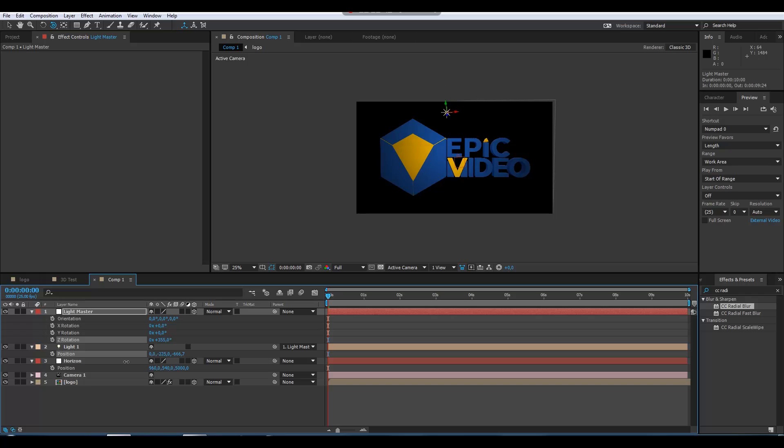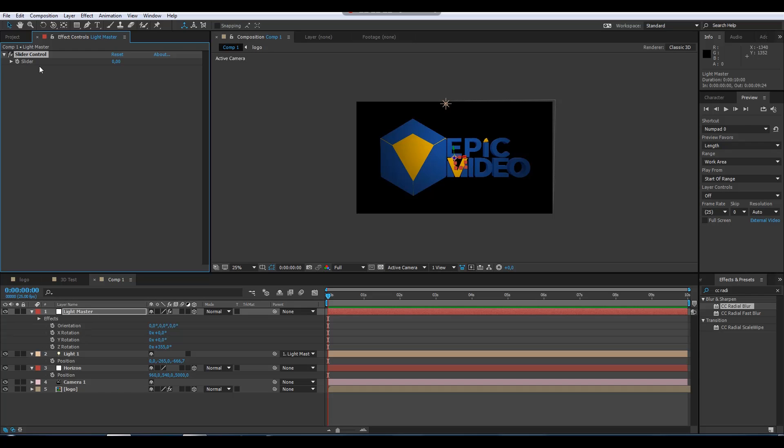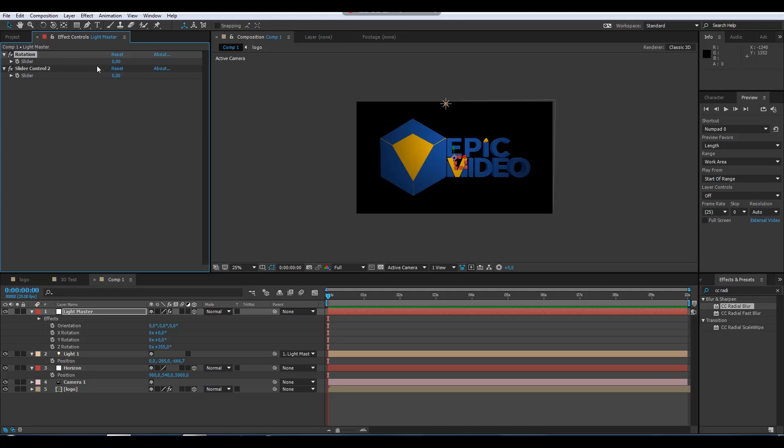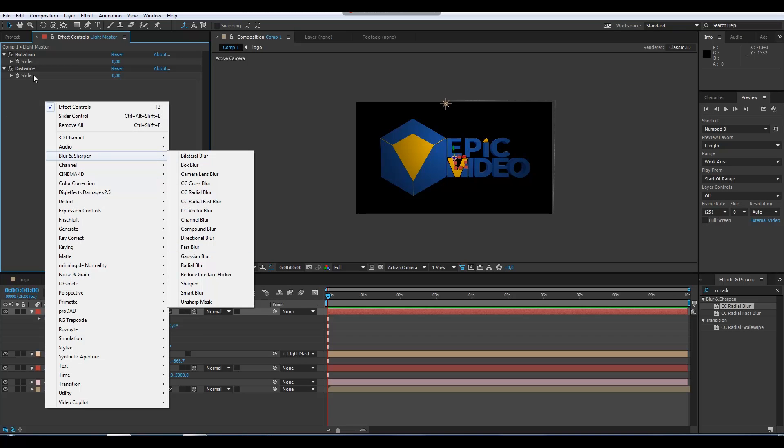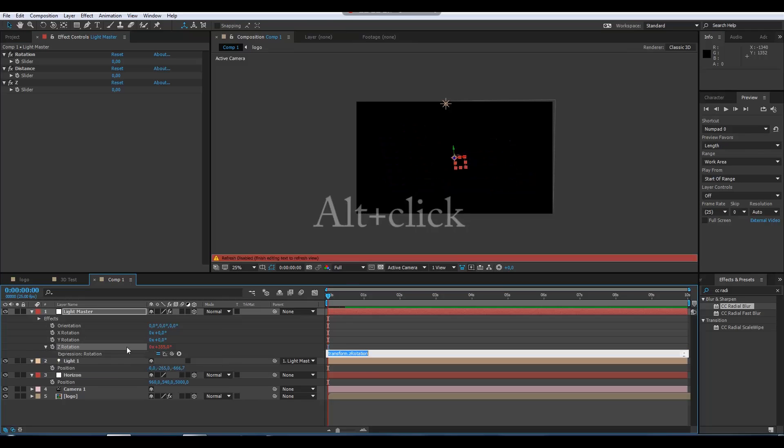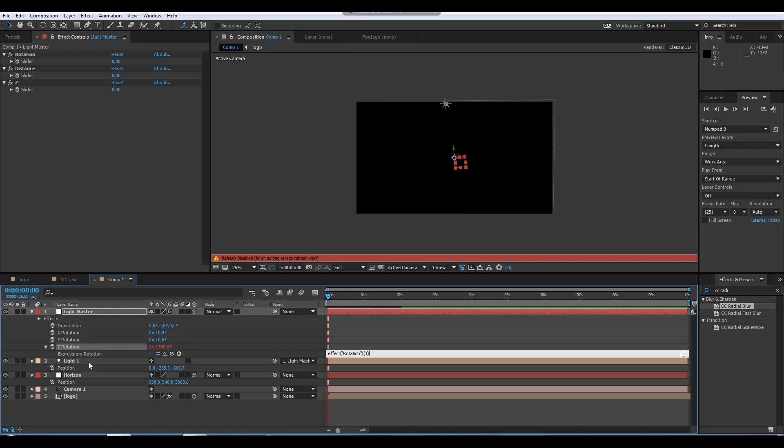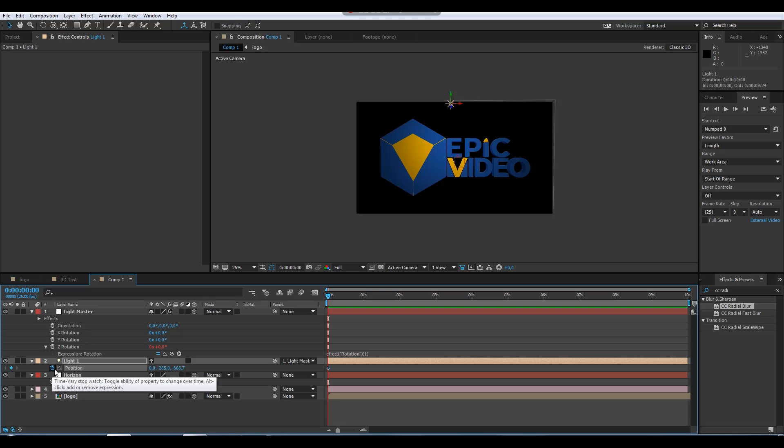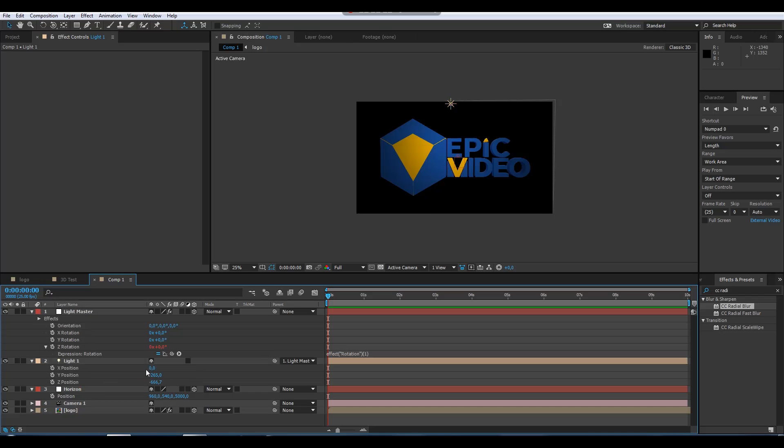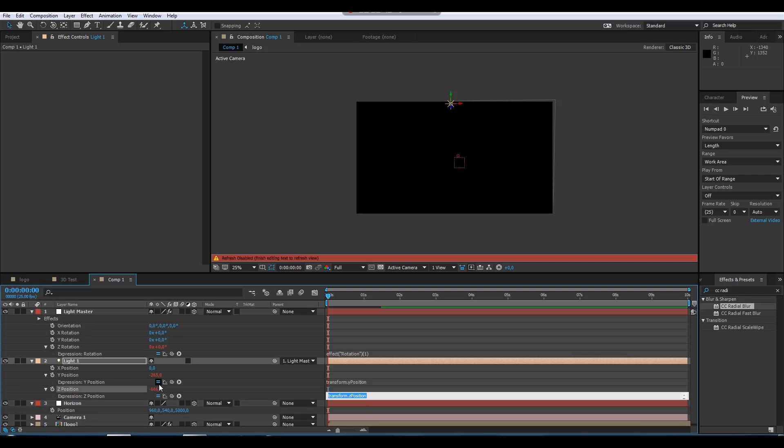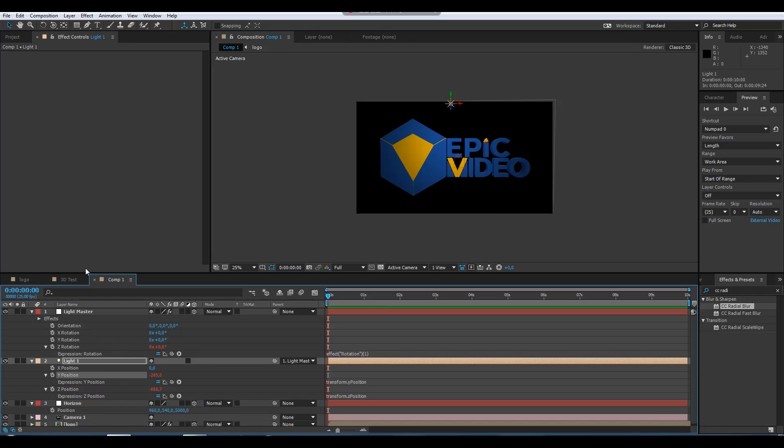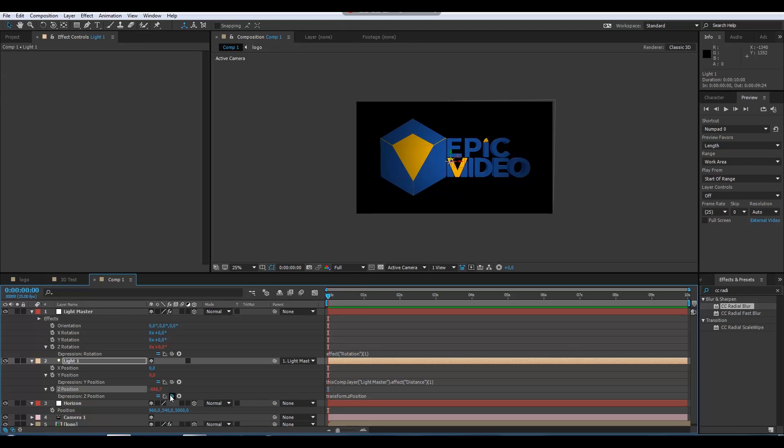You can also make some expression controls here, two of them. Duplicate this one. The first one says Rotation, and the second one would say Distance, for example. You can also play, create a third one and call it Z. This one is for the rotation. Let's take this value from here. We have the light. You can select separate dimensions. Keep the X on zero and create expression for the other.